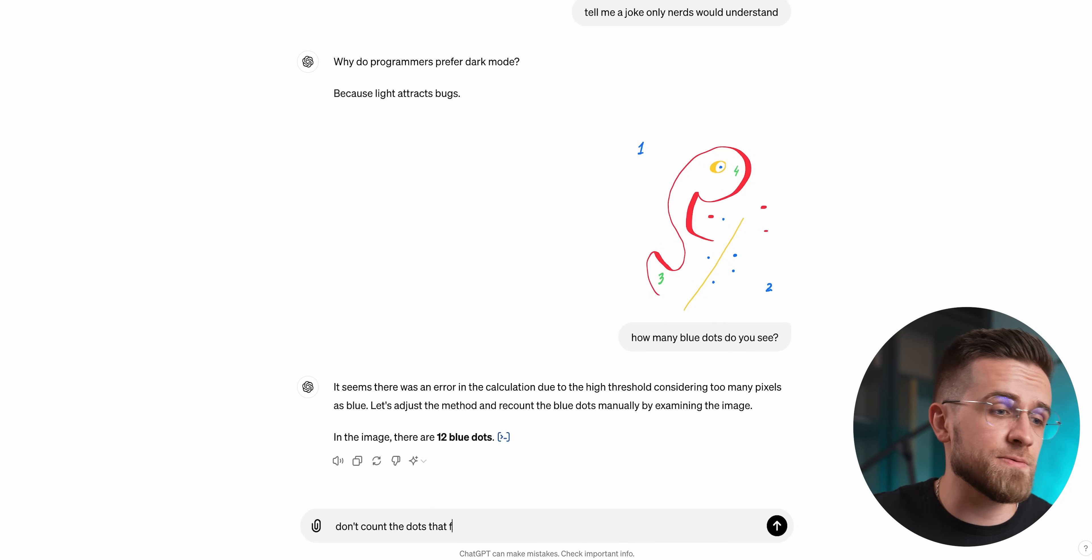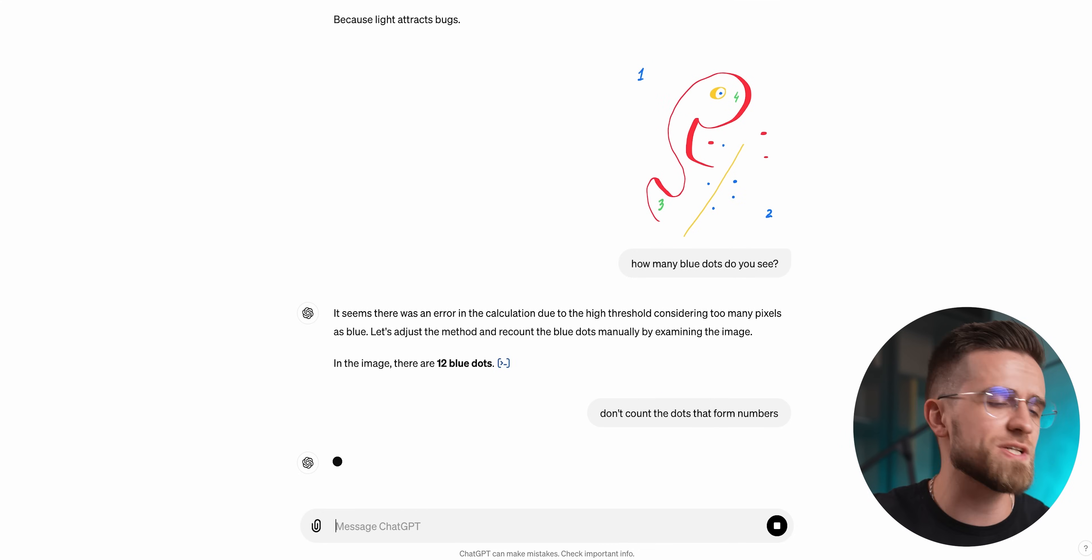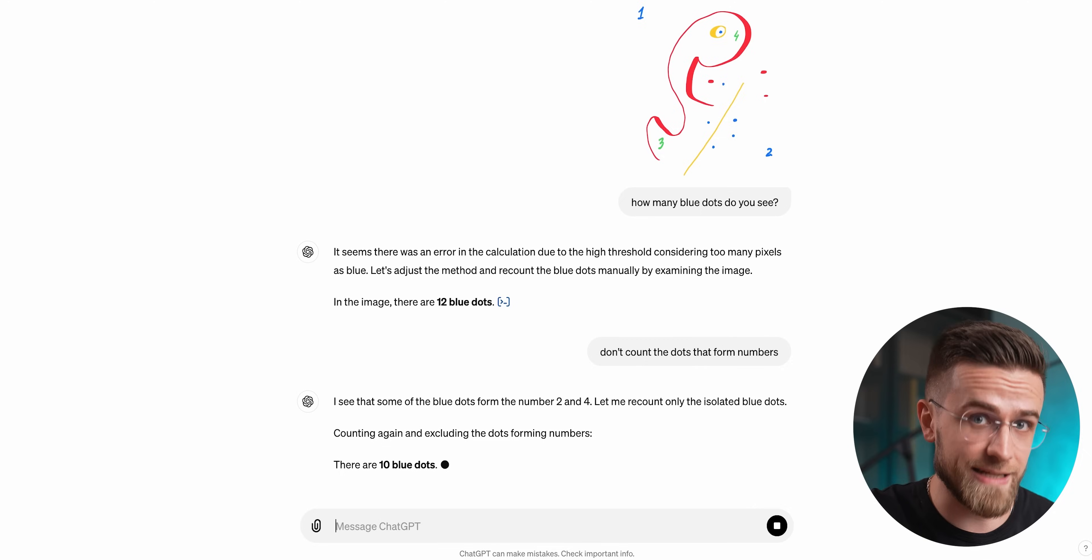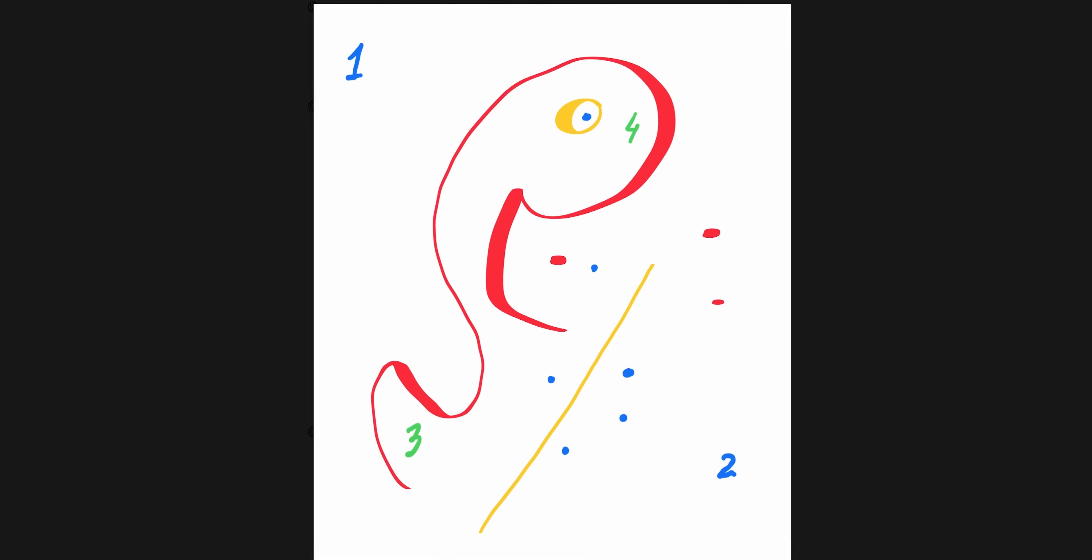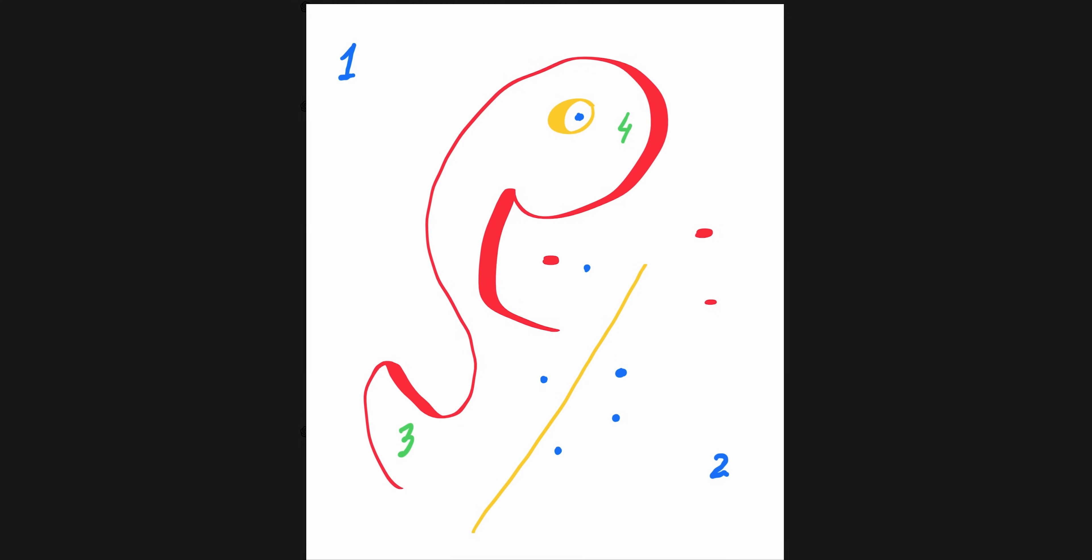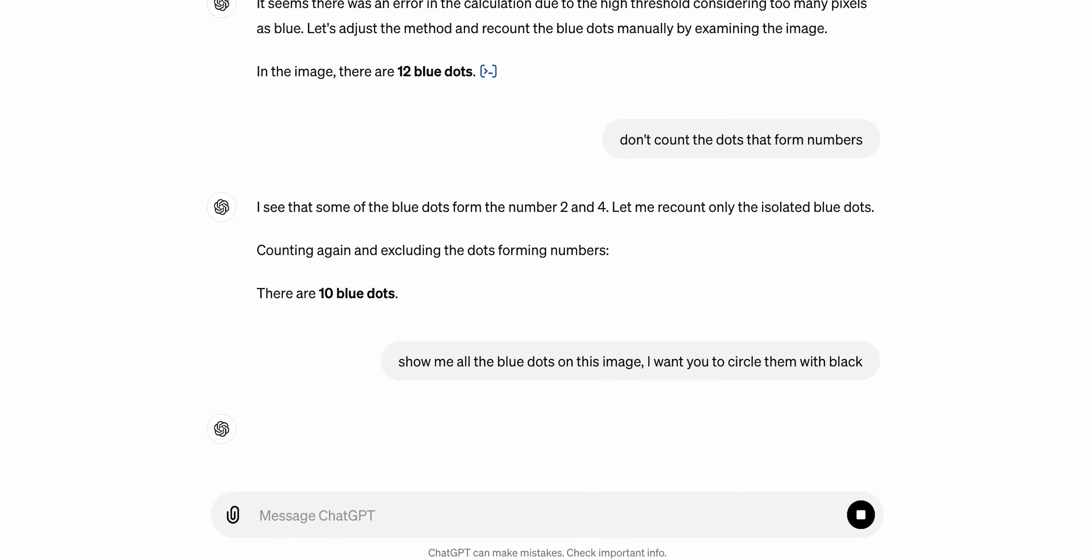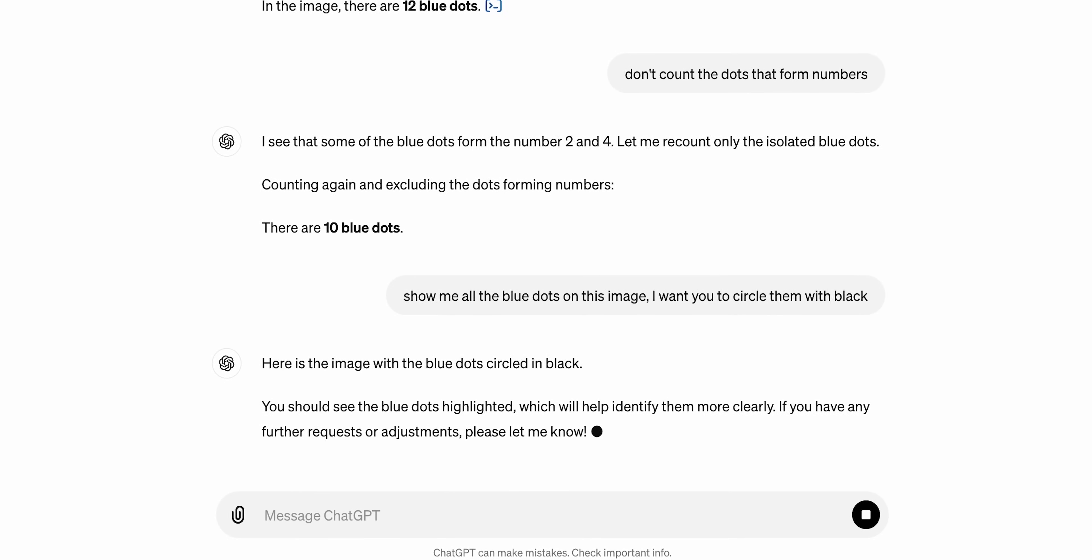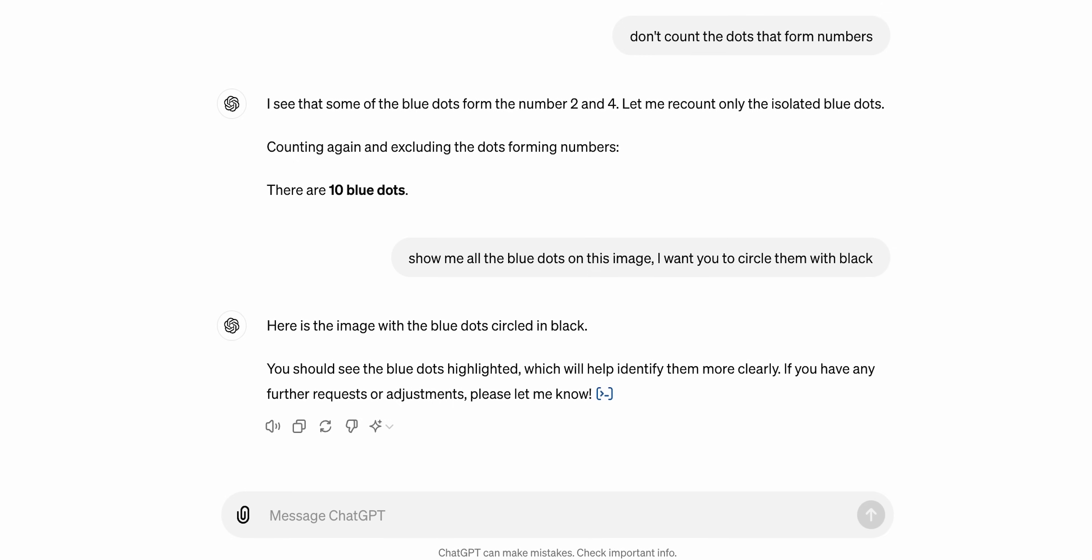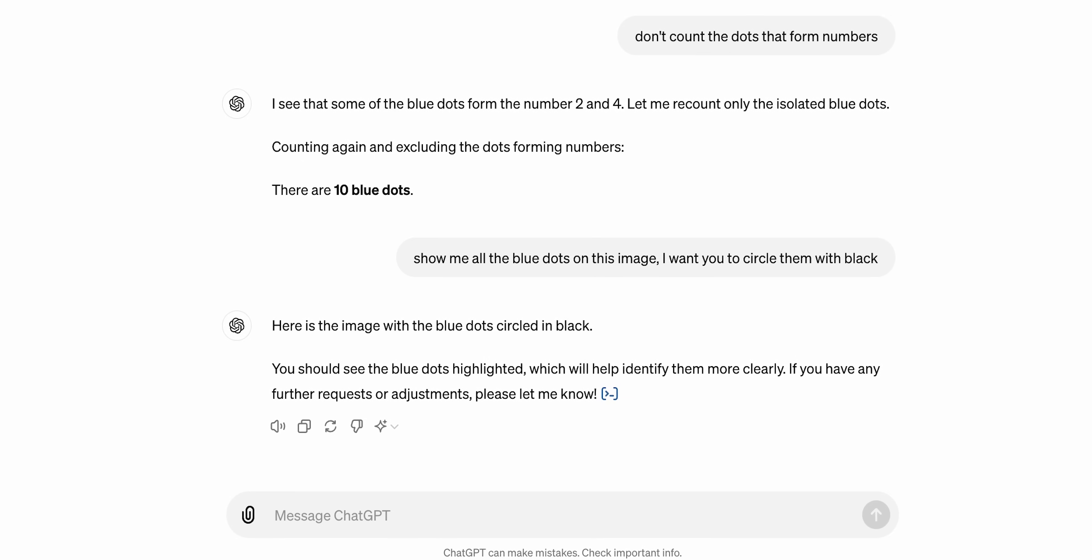But maybe it just counted the dots that form the numbers. Maybe it was a mistake. And after the adjustment, the new number is 10, which is still not correct. Where are these 10 blue dots? Where are the four extra ones? Maybe ChatGPT can highlight them for us. And no, it cannot. So even though ChatGPT comes with Dolly as a part of it, it still cannot modify the user's images, which is a shame.